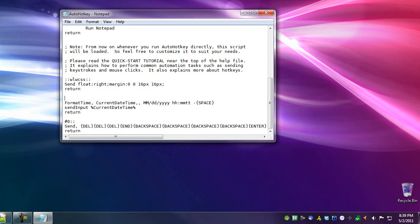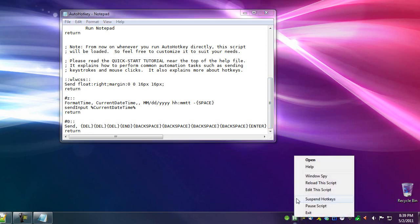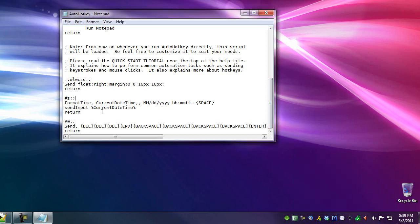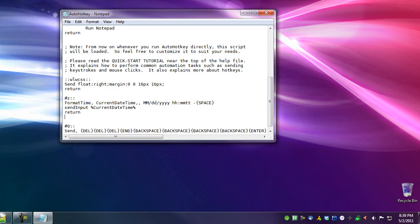But I'd rather have it as a Win+Z. Save. And reload. Test it. Yep, works.